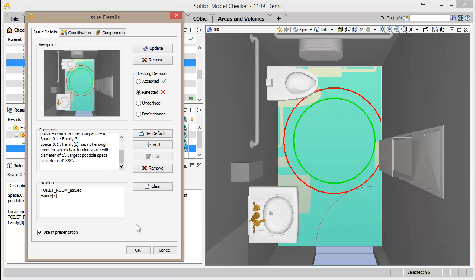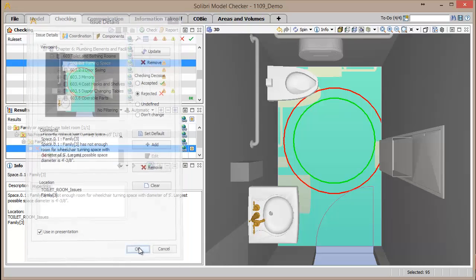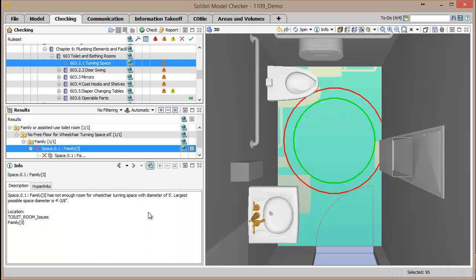Similar to the diameter values in the turning radius rule check, the issue descriptions in Salibri contain actual dimensions, counts, properties, and other information to describe what was required versus what is actually there in the model.